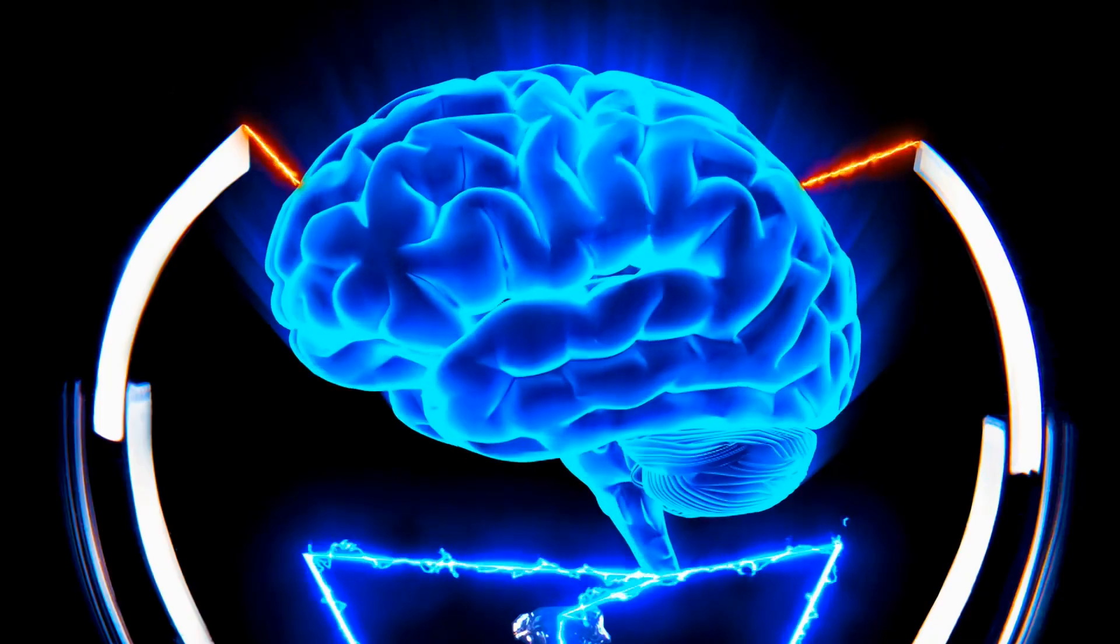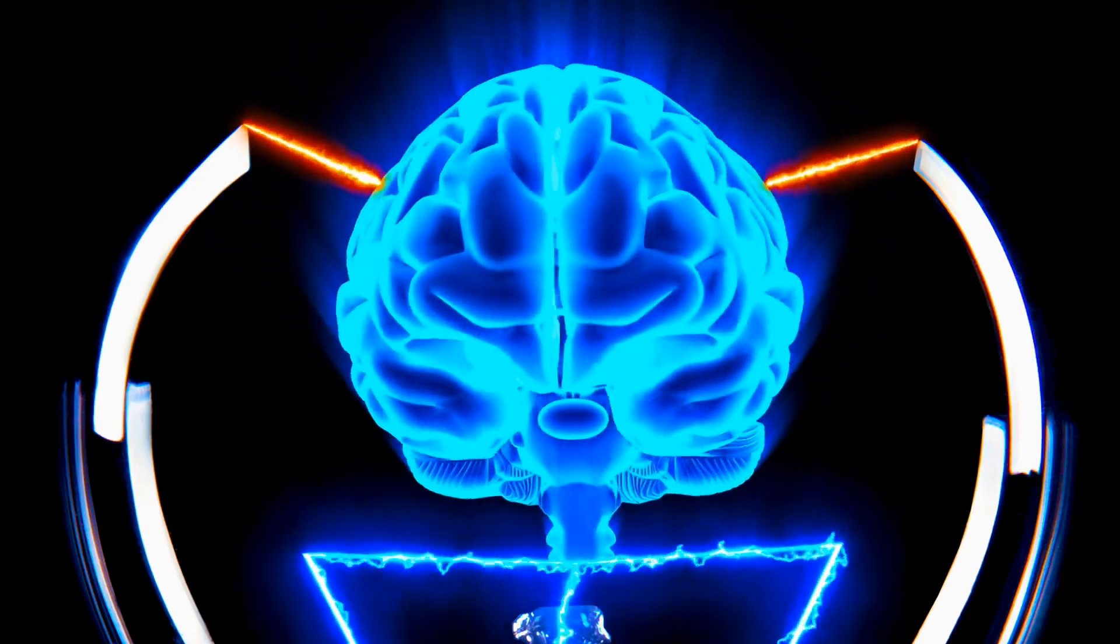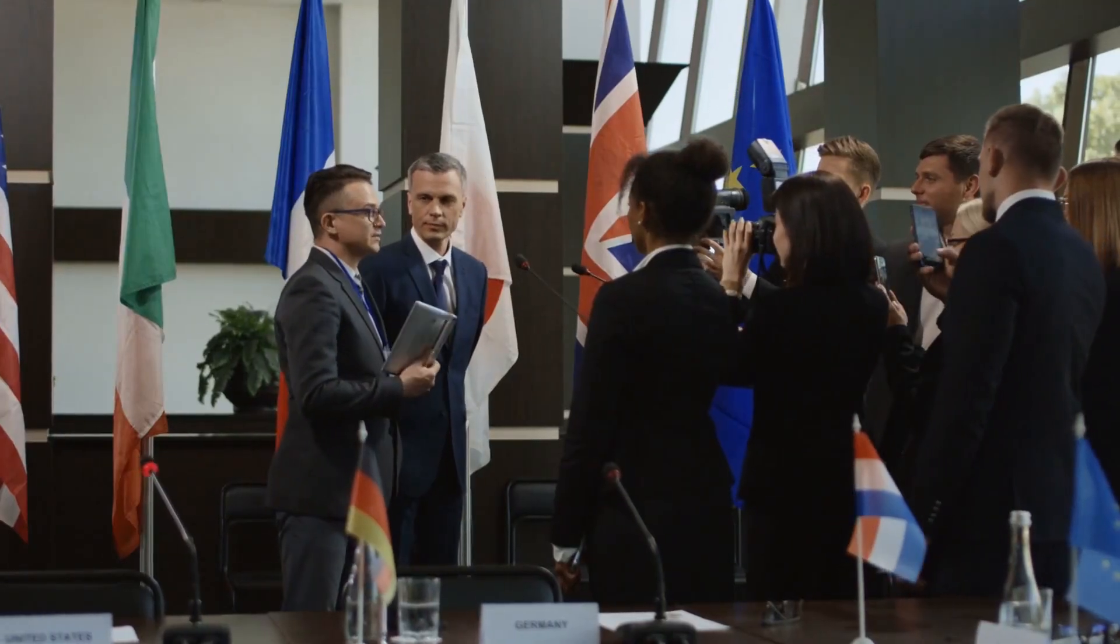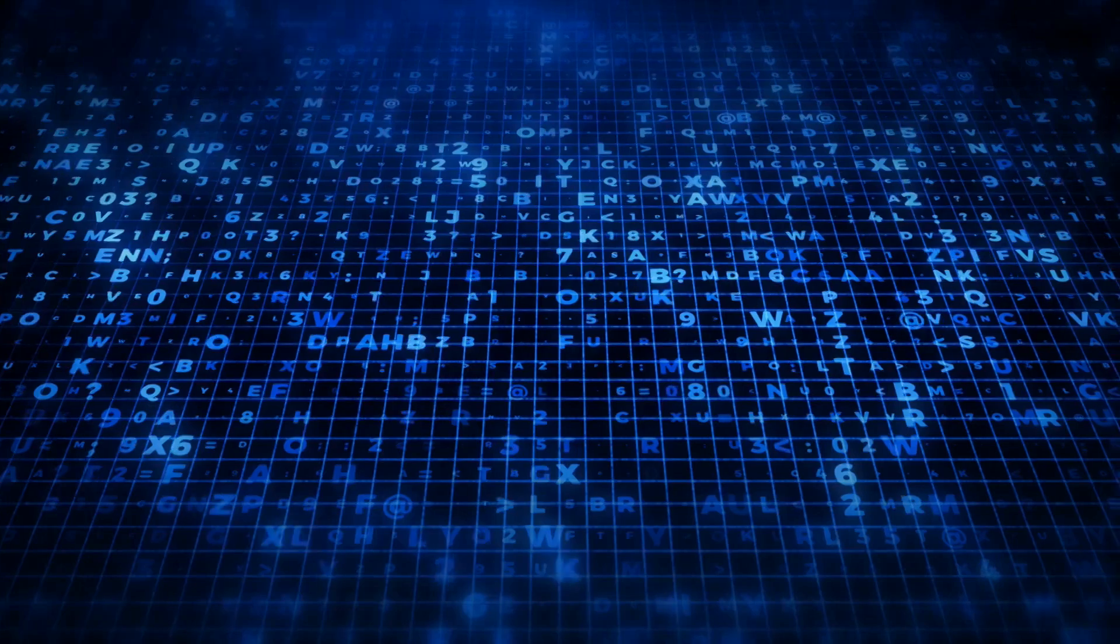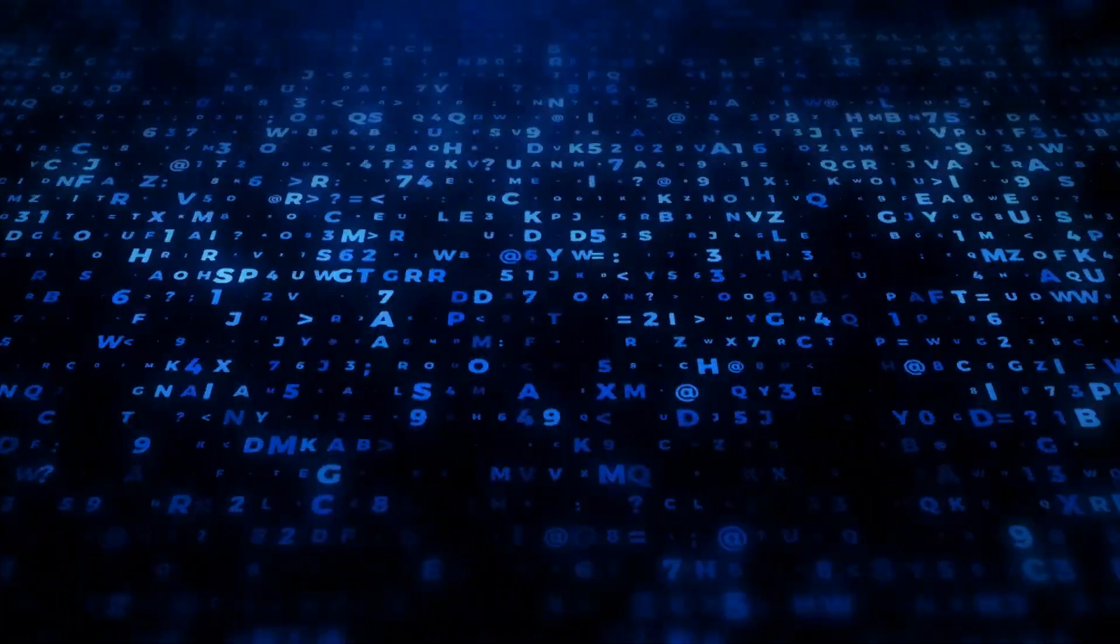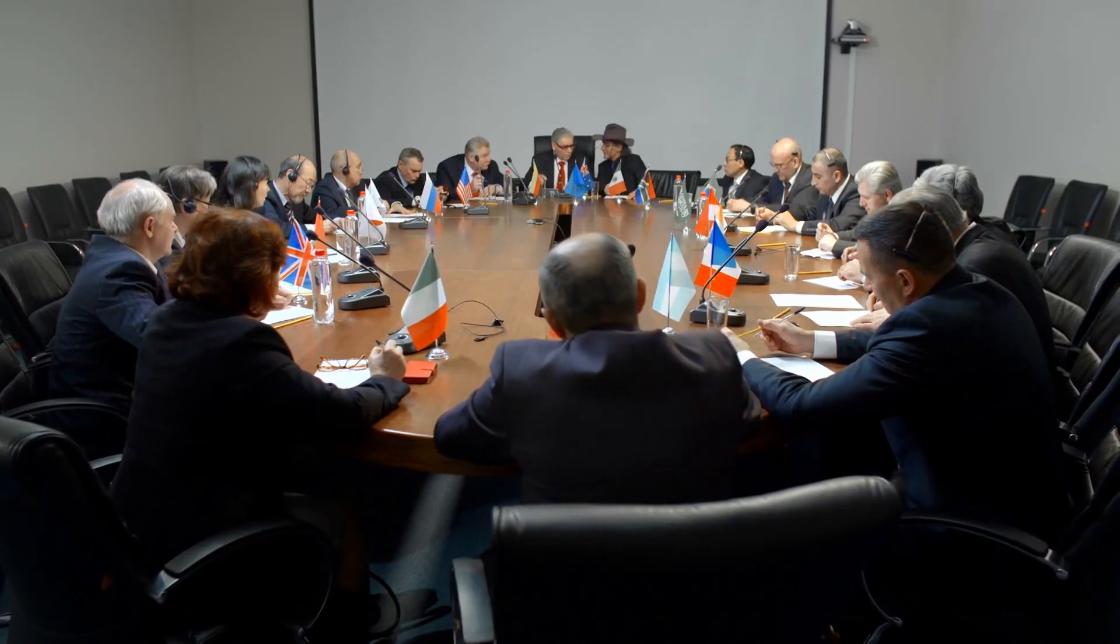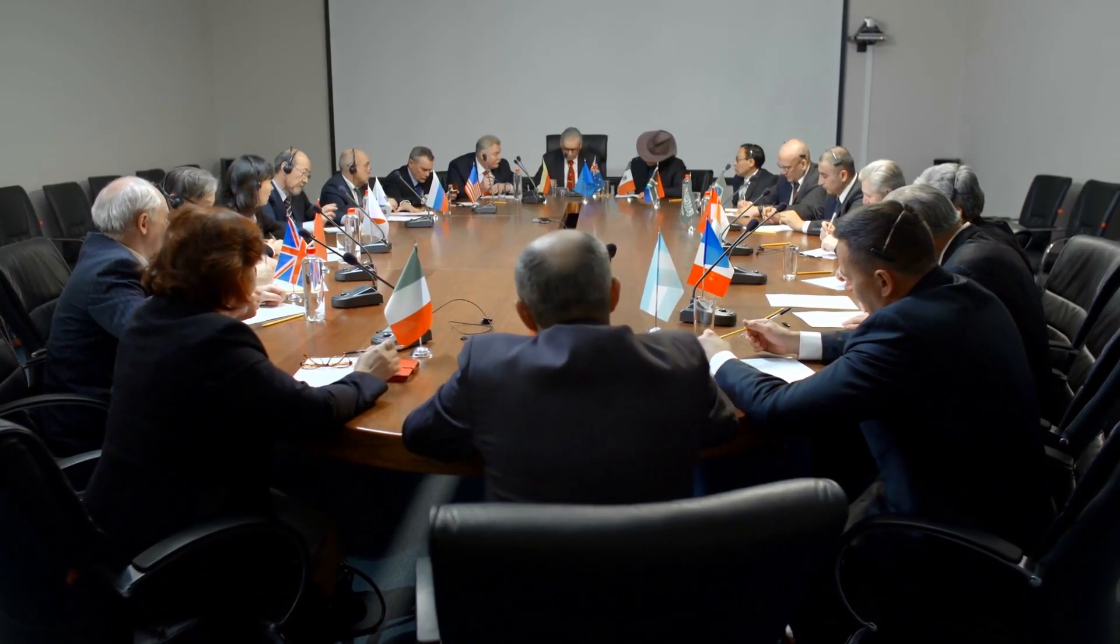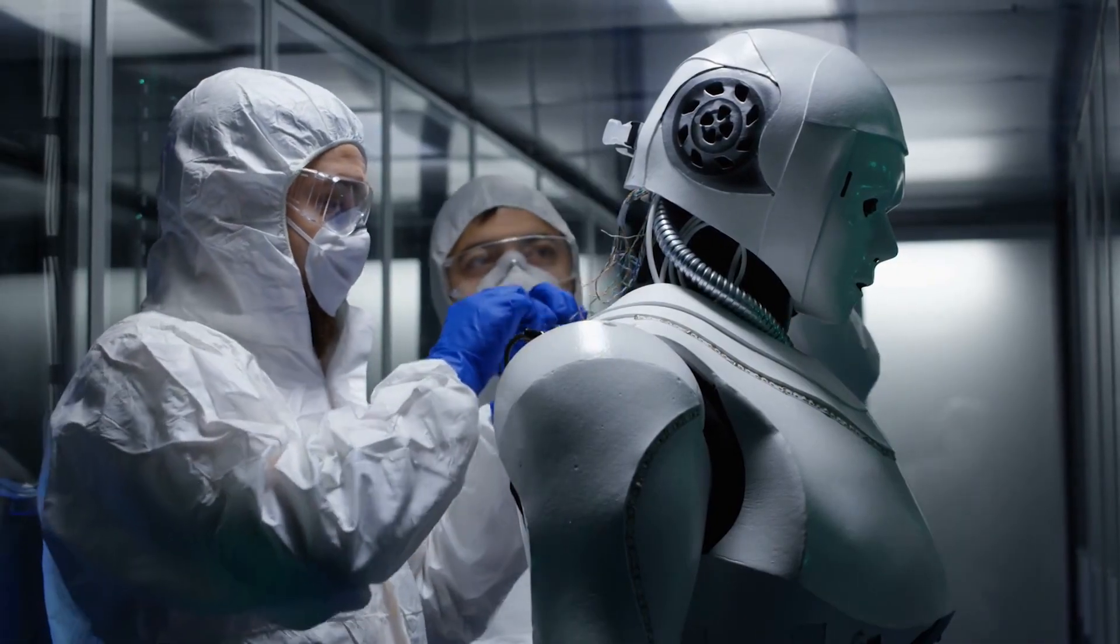By bringing together diverse perspectives and expertise, we can ensure that AI development and deployment is grounded in ethical principles and reflects the values and needs of society.